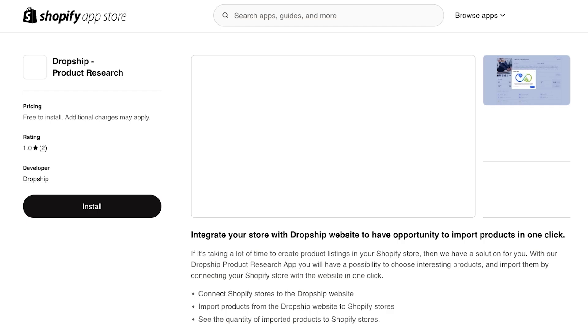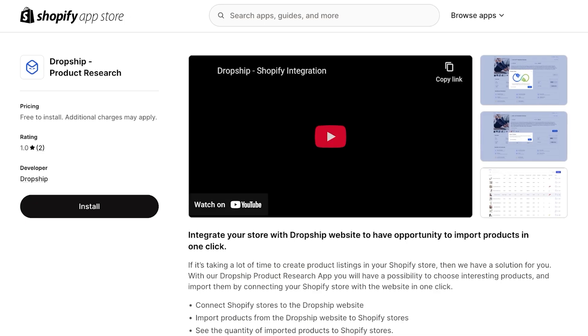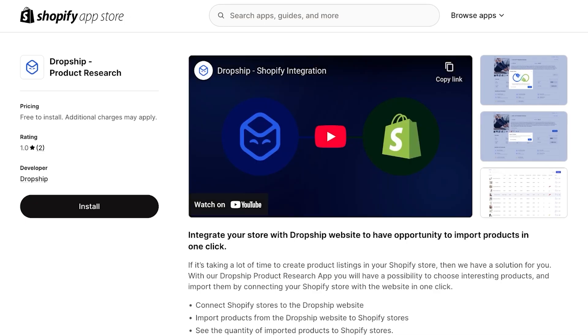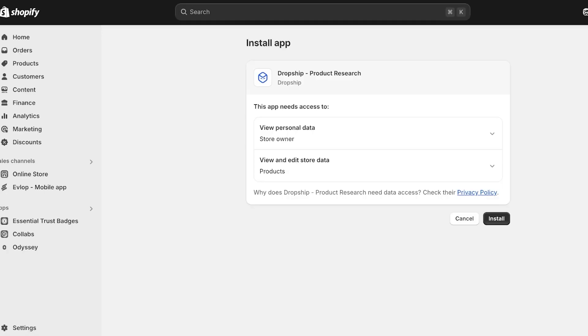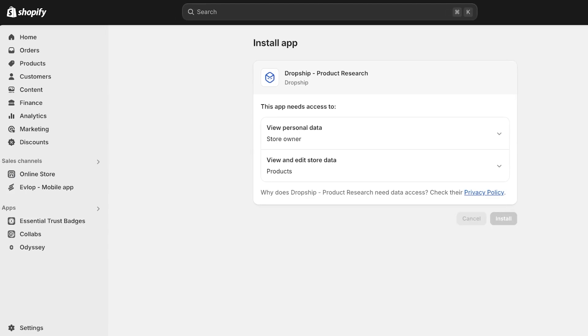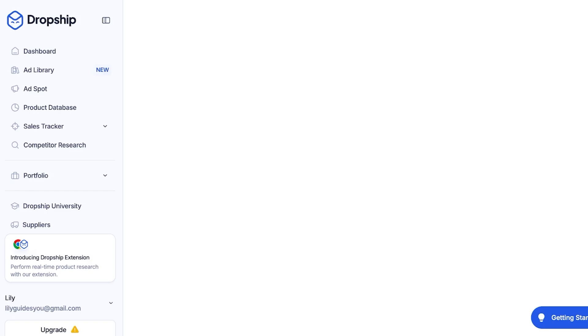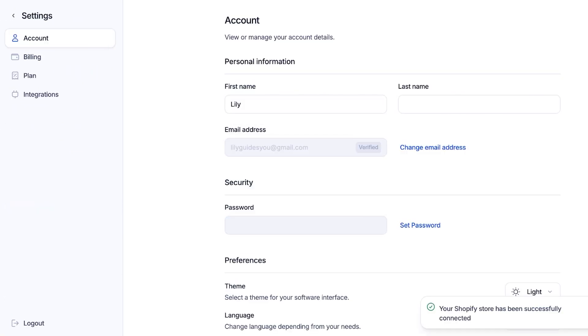This will open up the Shopify App Store. I've already logged into Shopify on the same browser so it's directly linking to my account. I'm going to click on 'Install,' which will open a new tab to complete the integration of dropship.io into Shopify. Once that's done I can proceed with my product search.